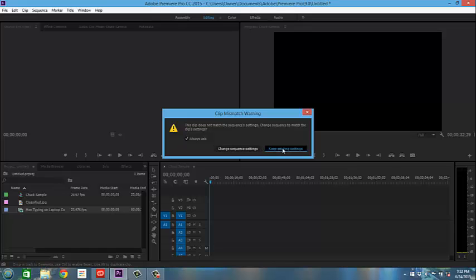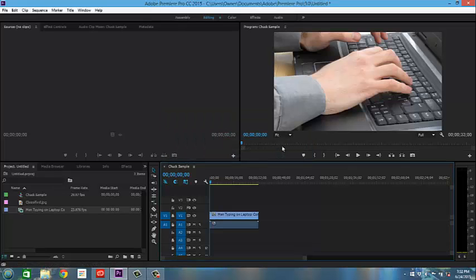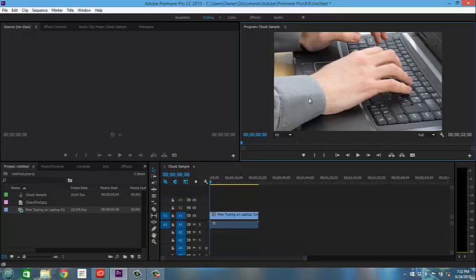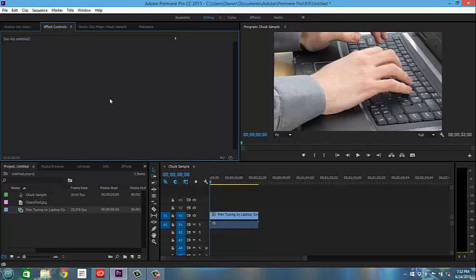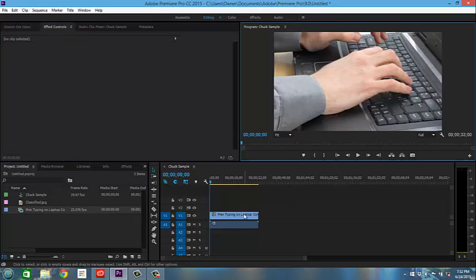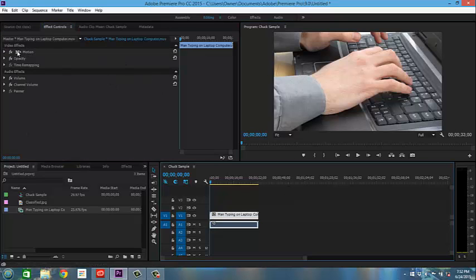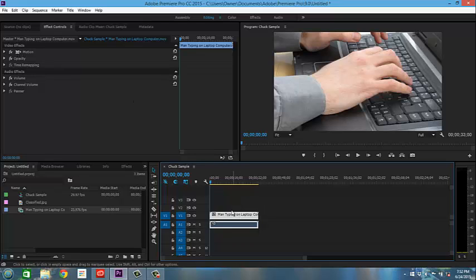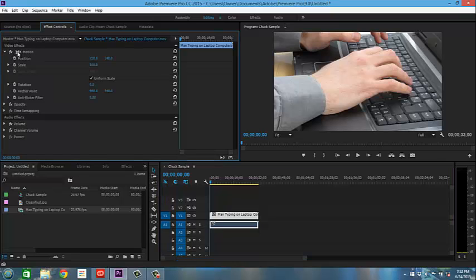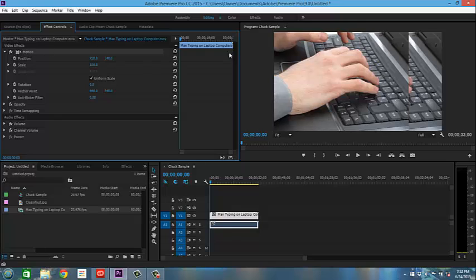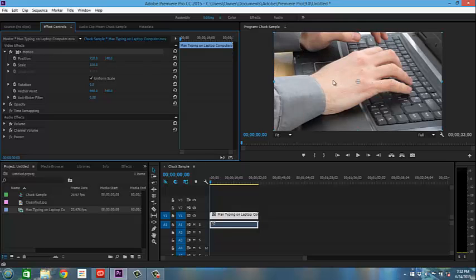So I'm going to keep these existing settings, and what you'll see is I can actually move this around. If you click in the timeline on your actual clip and then go over here to effects controls, you're going to see this come up called motion. We're going to click on that and you can see these little bounding boxes on the outside.